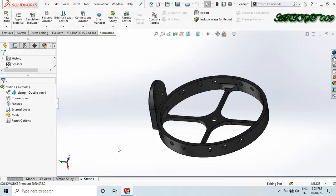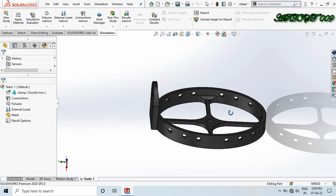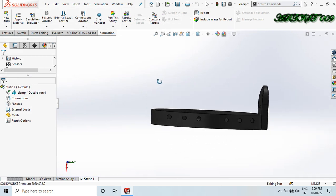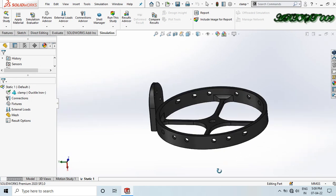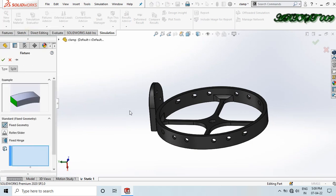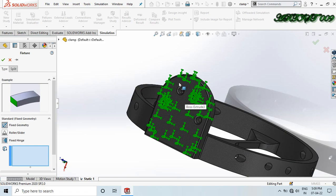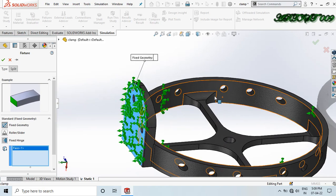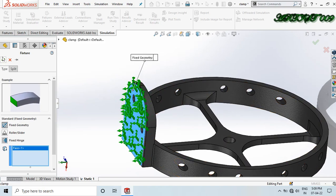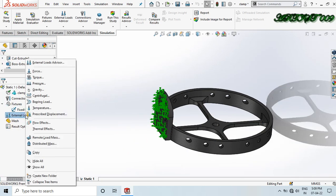For connections, there is no need for a connection here because this is a single body, so we don't need any types of connections. Now go to Fixture, right-click and select Fix Geometry. We fix this part with the hole, so click the part.